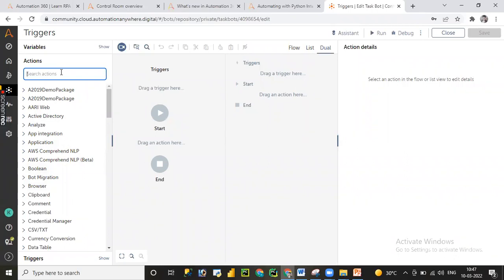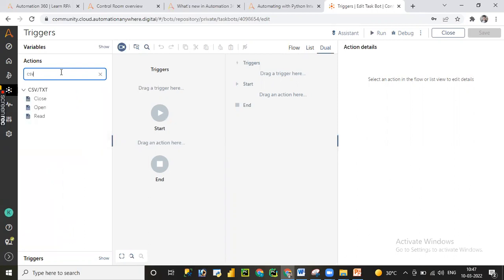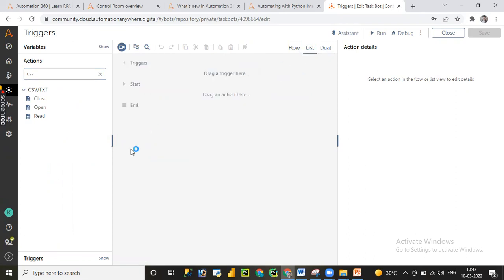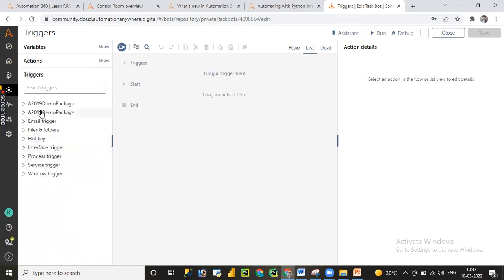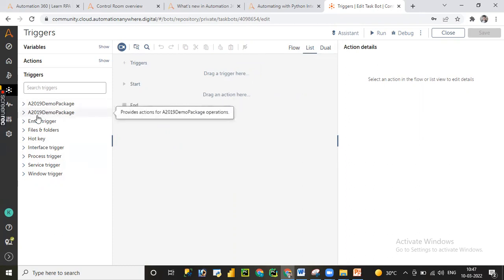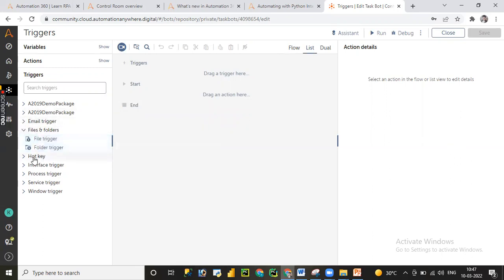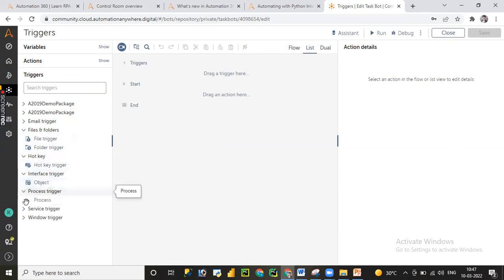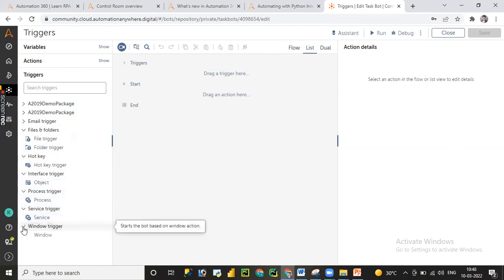On the left-hand side you can see a number of actions, variables, and triggers available. If you want to work on any specific command, you can search using the search box — for example, typing 'csv' fetches the CSV command package. Today we are focusing on triggers, so let me click on Triggers. We have different types available: email trigger, file trigger, folder trigger, hotkey trigger, interface trigger, process trigger, service trigger, and window trigger.